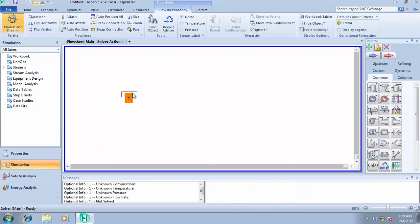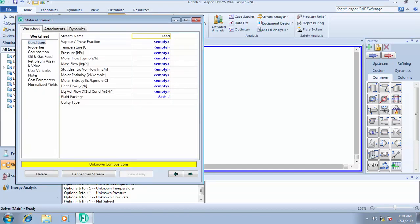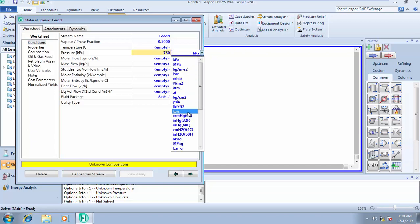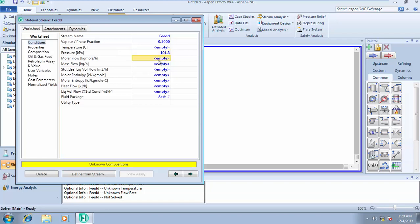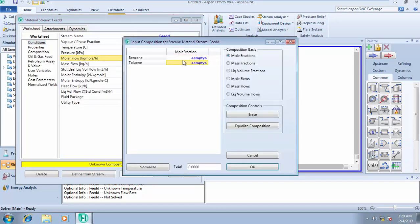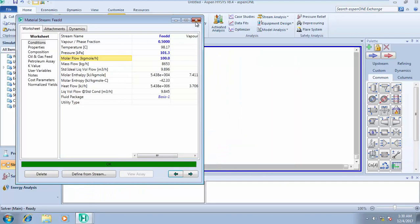I'll add the feed stream and call it 'Feed'. The feed is 50% flashed, so the vapor phase fraction is 0.5. The pressure is 760 mmHg, which equals 101 kPa. We'll assume a molar flow rate of 100 kmol/hr. For composition: benzene is 0.4 and toluene is 0.6. That's all we need for the feed stream definition.